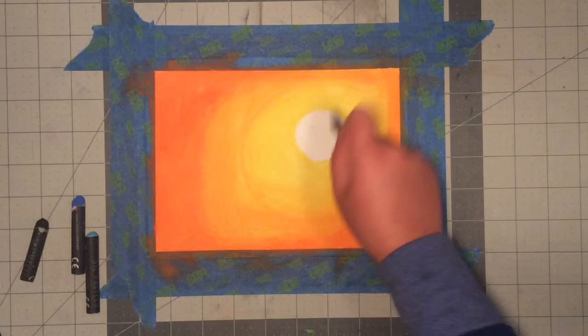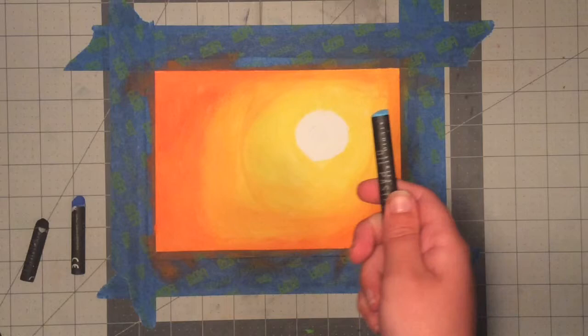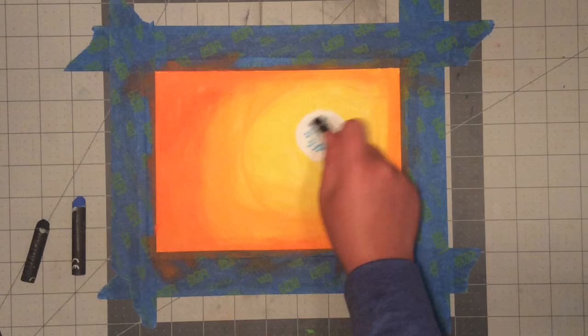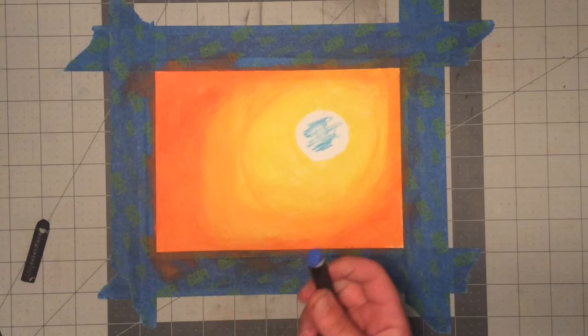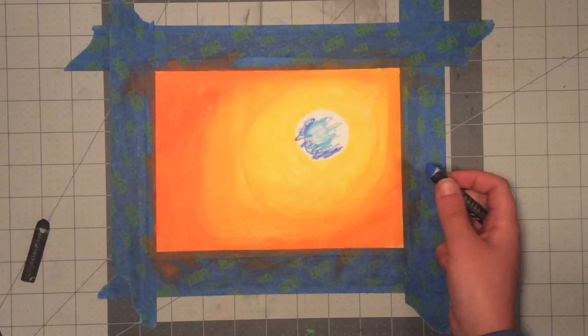The next thing that you want to do is take the lightest blue that you can find and go around that. Then you want to take the darker blue and fill in all the rest of the white space, or as much of it as you can.